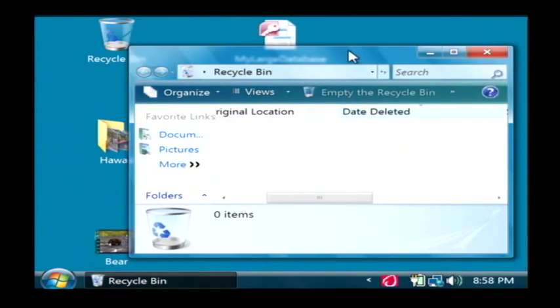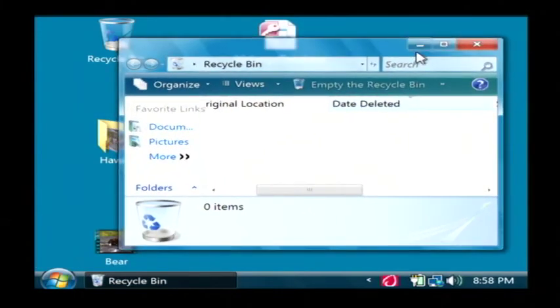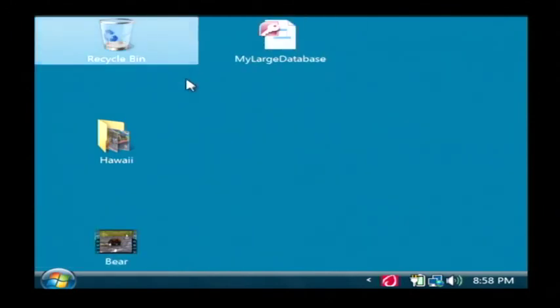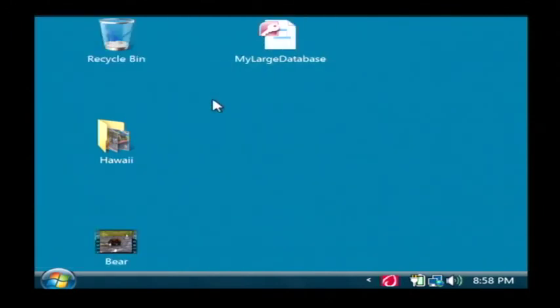So it's a good idea to not erase files from your recycle bin until you know for sure that you're never going to want to retrieve them. Because once they're erased out of there, they're basically unretrievable.